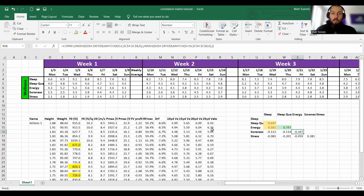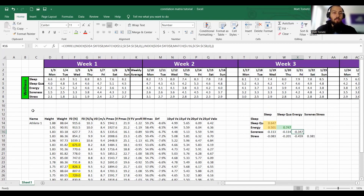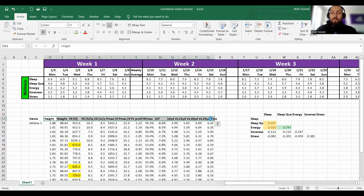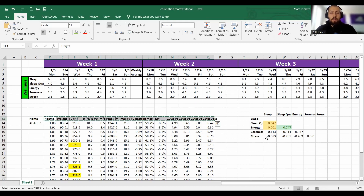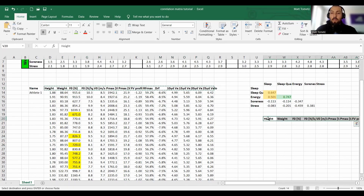Now let's do vertically organized data. We have all of these sprint characteristics and the athletes go down in the rows. We're going to do the same thing, but instead of leaving the column blank — because we wanted every single column of data — we now want to know what column the data is in. We'll leave the row blank: we want every single row, but we want to pull data from certain columns. I'll copy and paste the headers exactly the same.